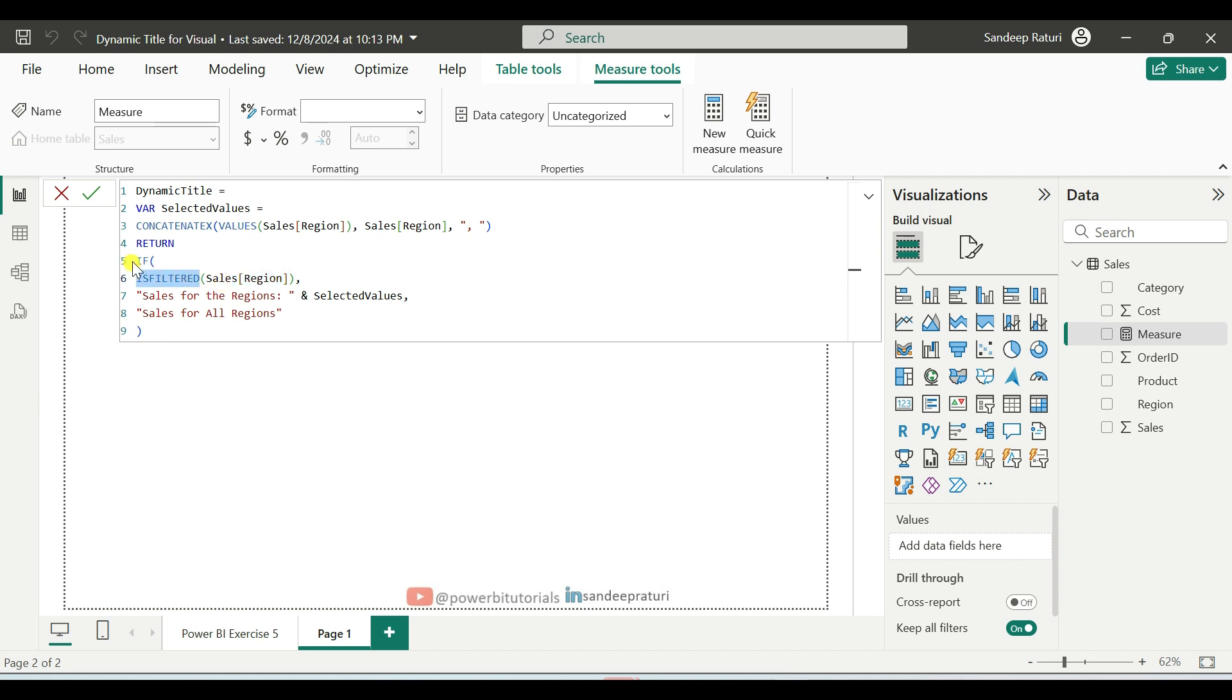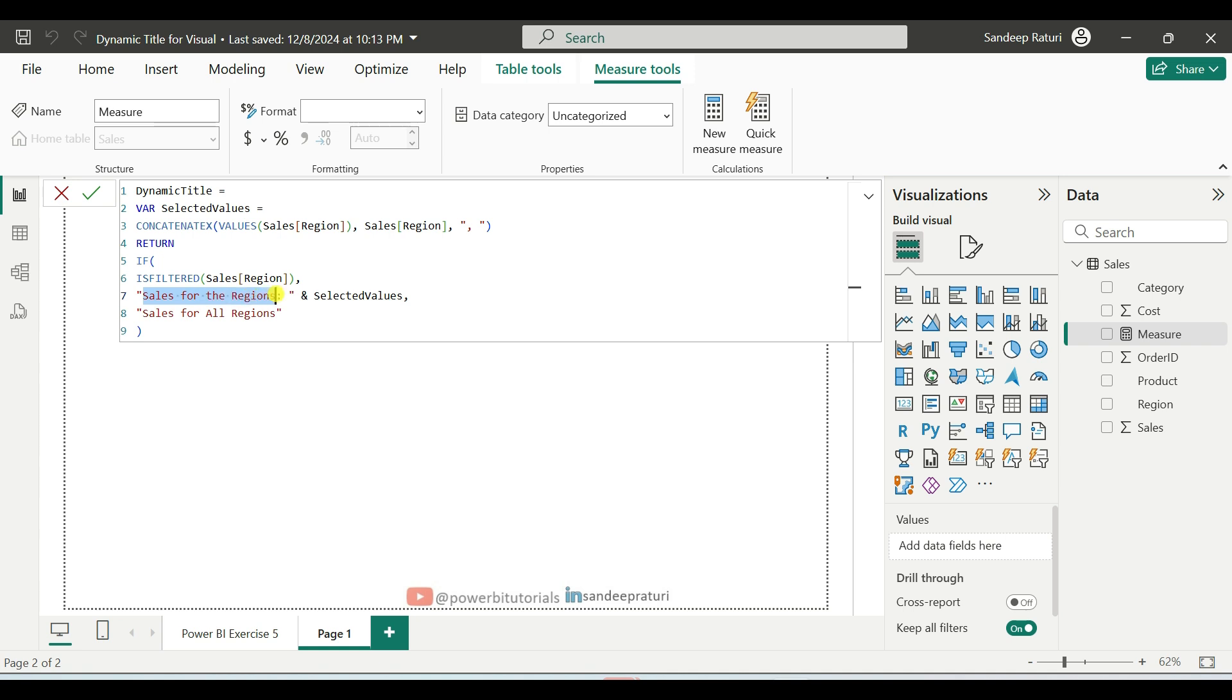And on top of it, we use the IF DAX function. If the column is filtered, then it will go to the true condition. In the true condition, it will return the selected values variable result included with sales for the regions text.